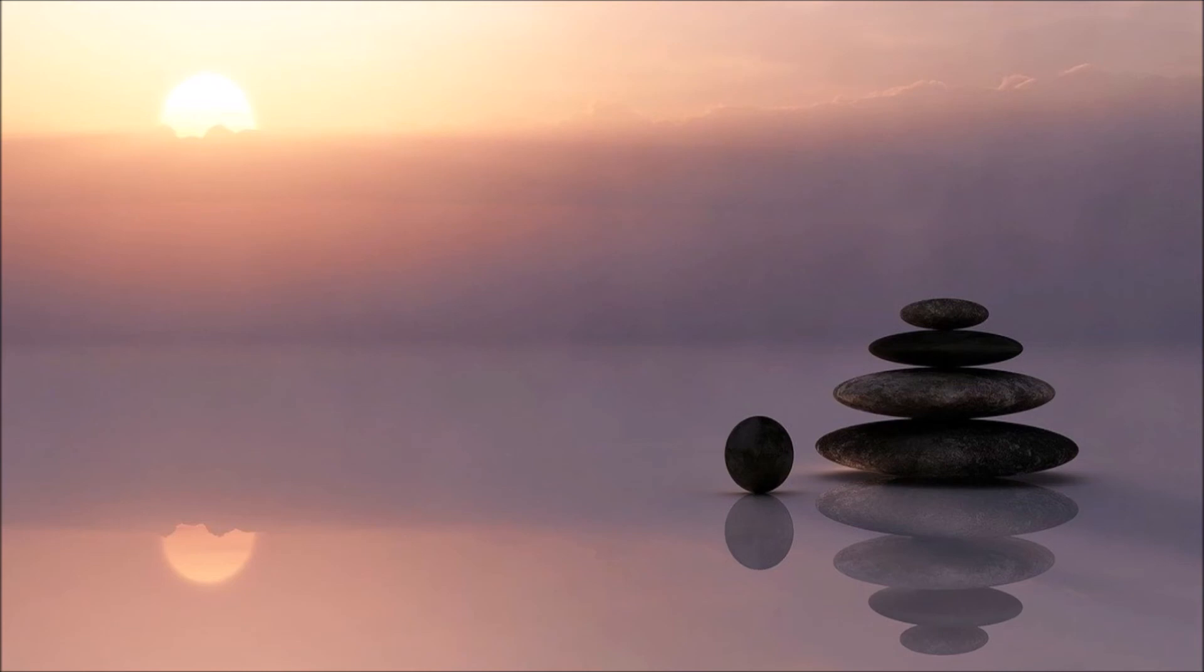Breathe in, breathe out. Breathe in, breathe out. In, out.